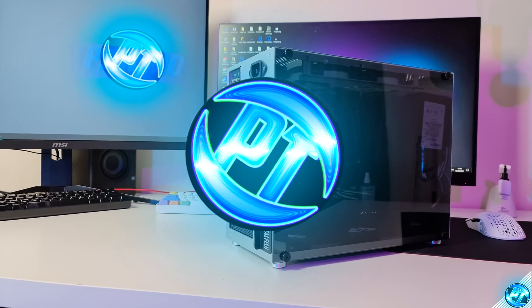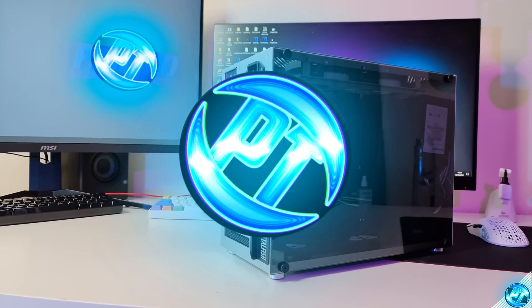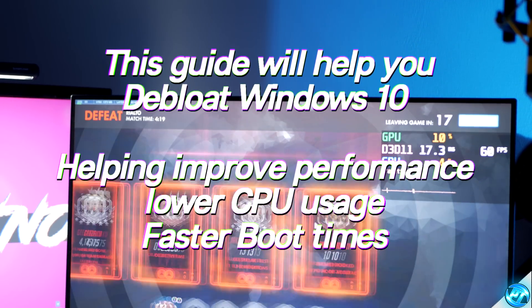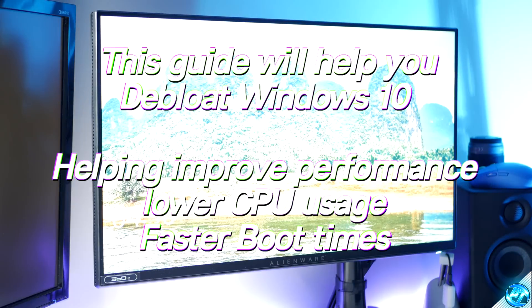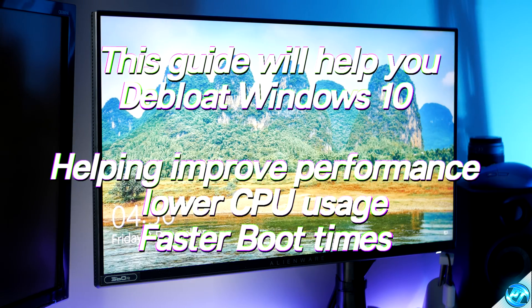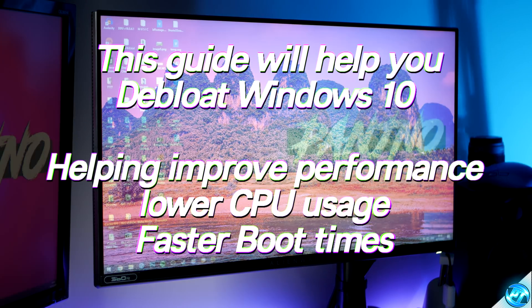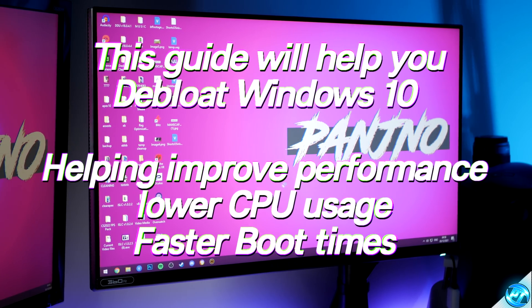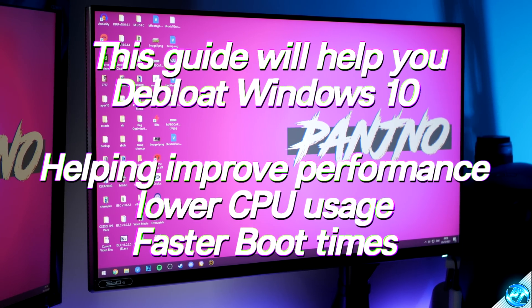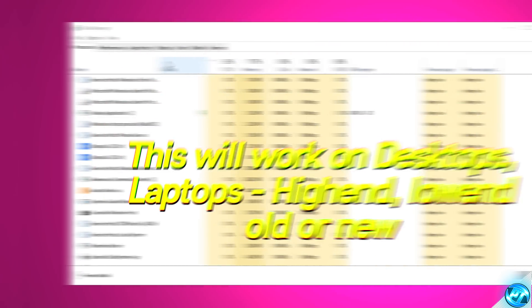How's it going everyone, it is Pangino here and in today's video I'm going to be showing you guys how to successfully de-bloat Windows 10 to free up some excess storage space, help the PC boot faster and applications load faster, and most importantly, reduce some of the load on the CPU to reduce your CPU usage.